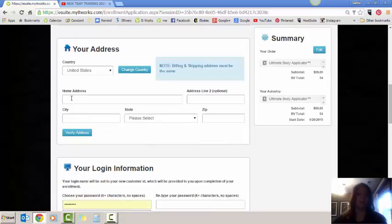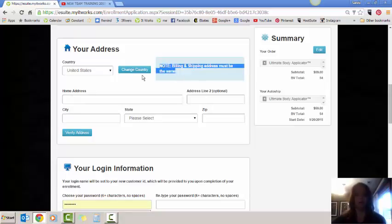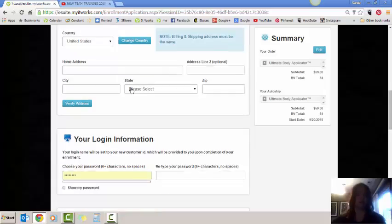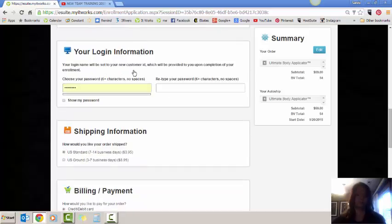You're going to put their home address. Now this has to match. The billing and shipping addresses must be the same and it even says it right here for you. If it's not the same, make sure you call customer service. Always verify the address to make sure that it shows up at the post office.